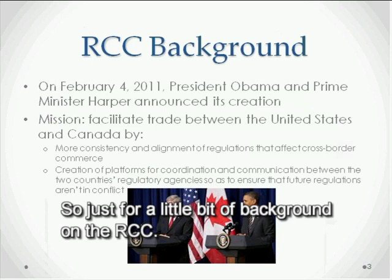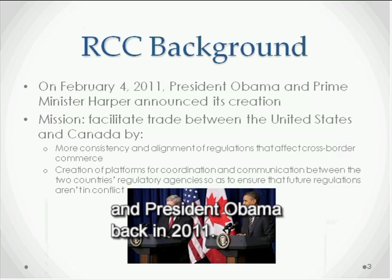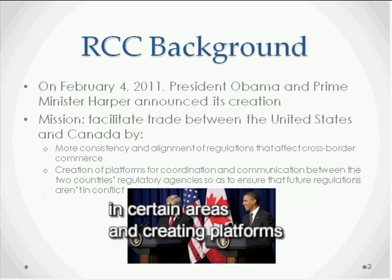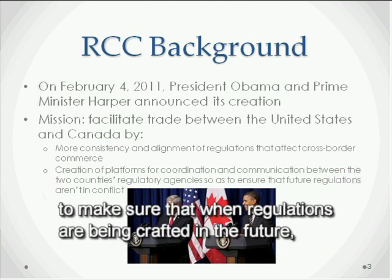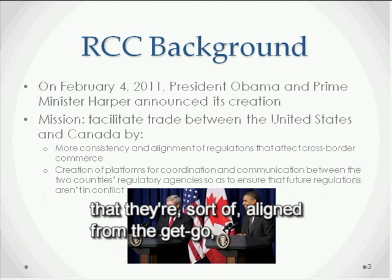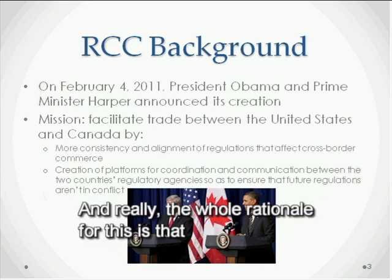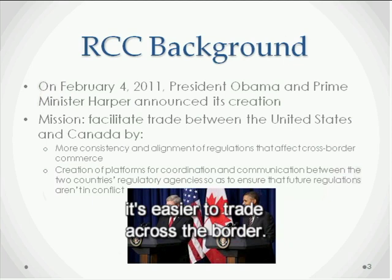For a little background on the RCC: it was announced by Prime Minister Harper and President Obama back in 2011. It was basically created by the governments of the U.S. and Canada with an eye on aligning regulations in certain areas and creating platforms for communication between regulatory agencies on both sides, to make sure that when regulations are crafted in the future they are aligned from the get-go so that conflict isn't automatically built into a regulation as it's made.